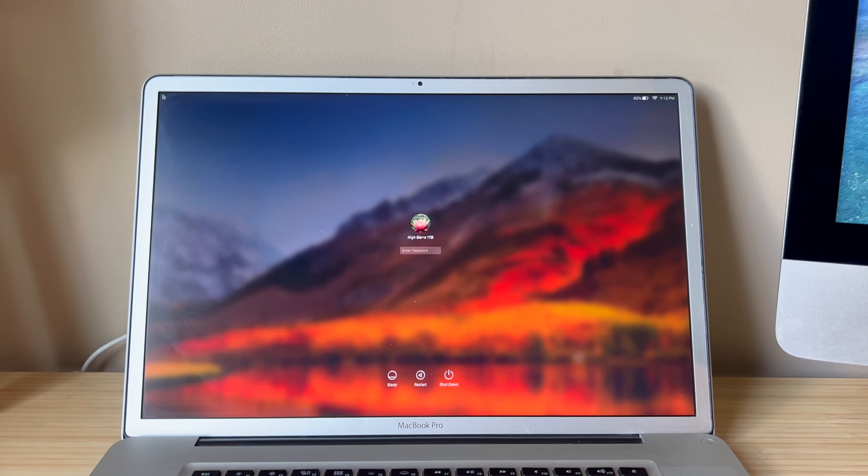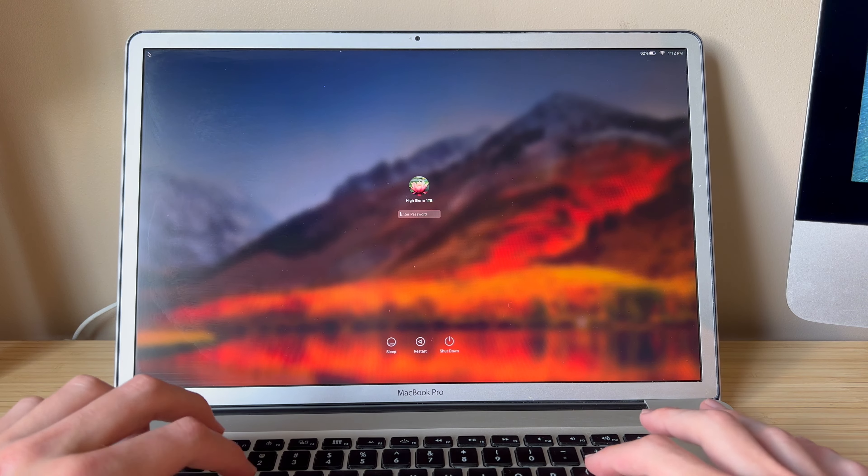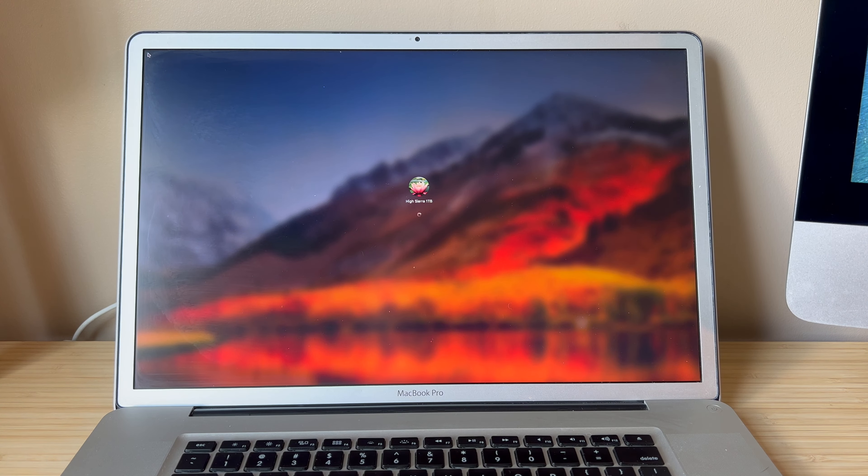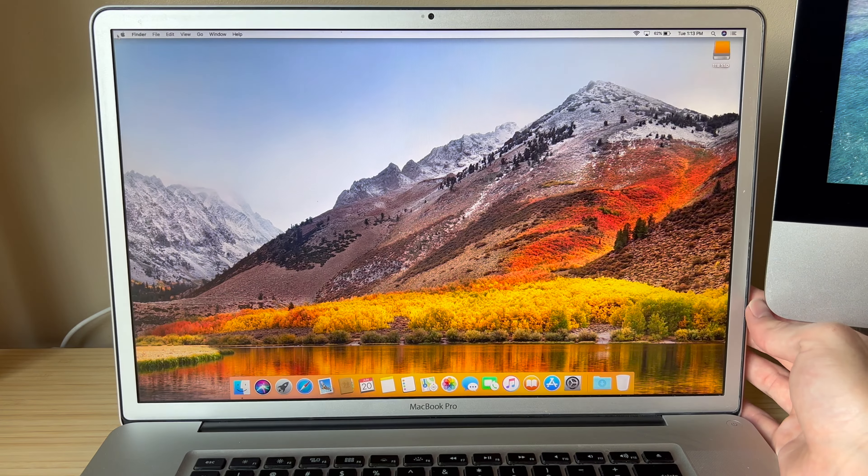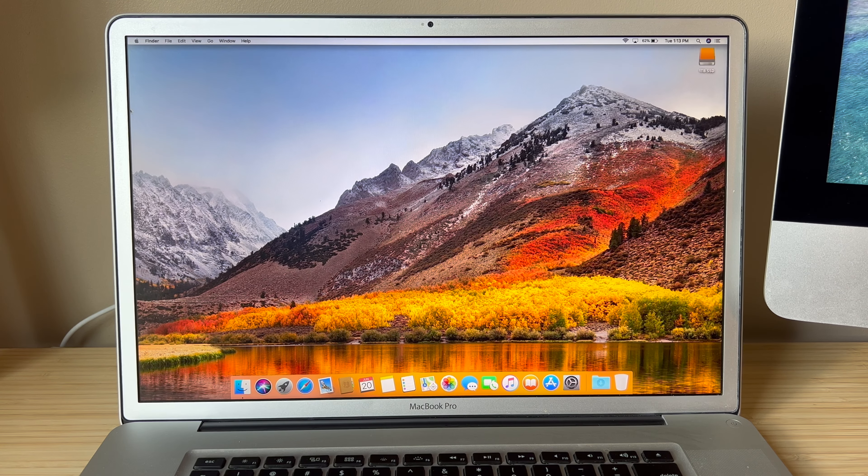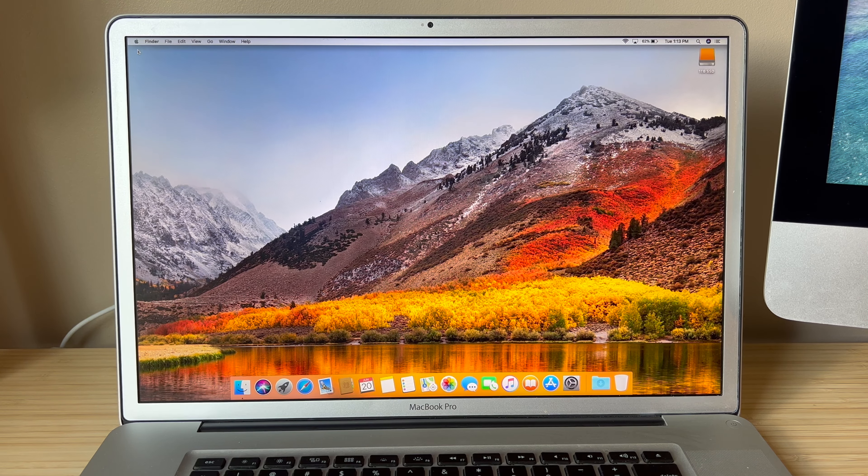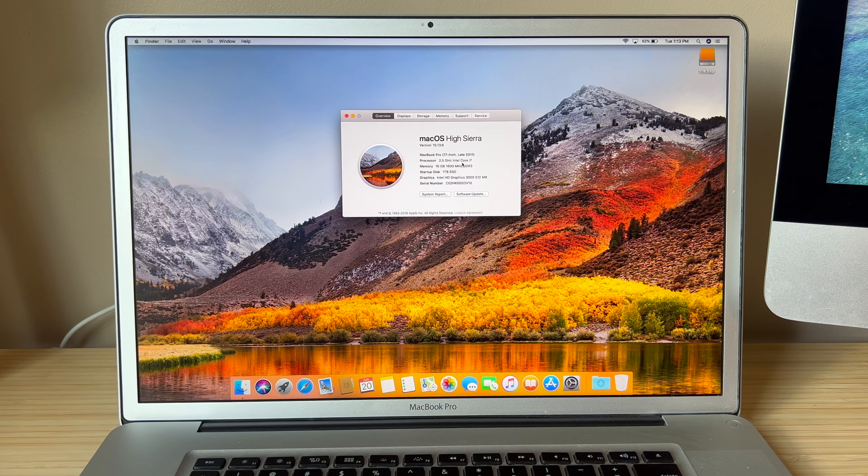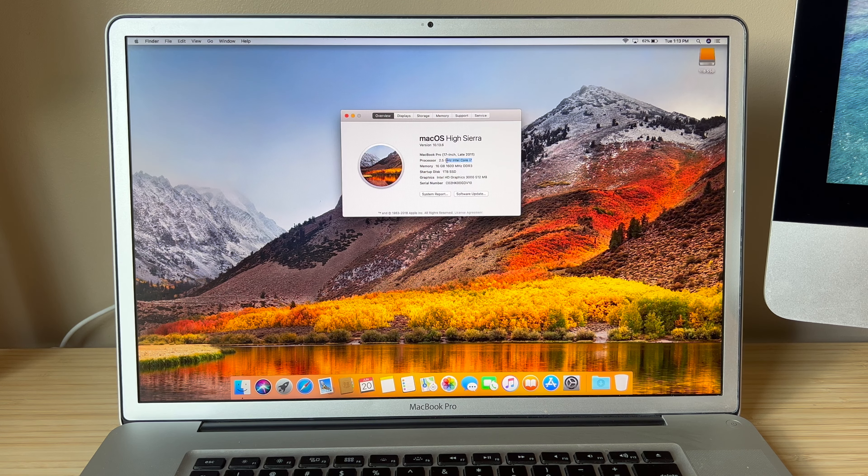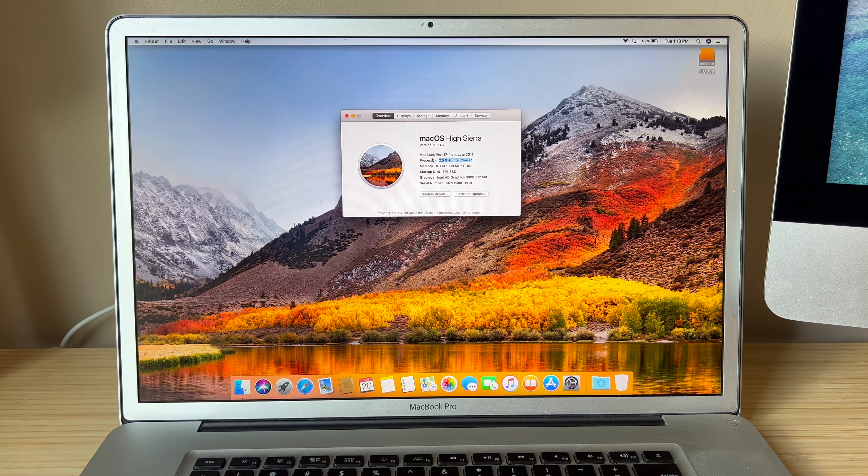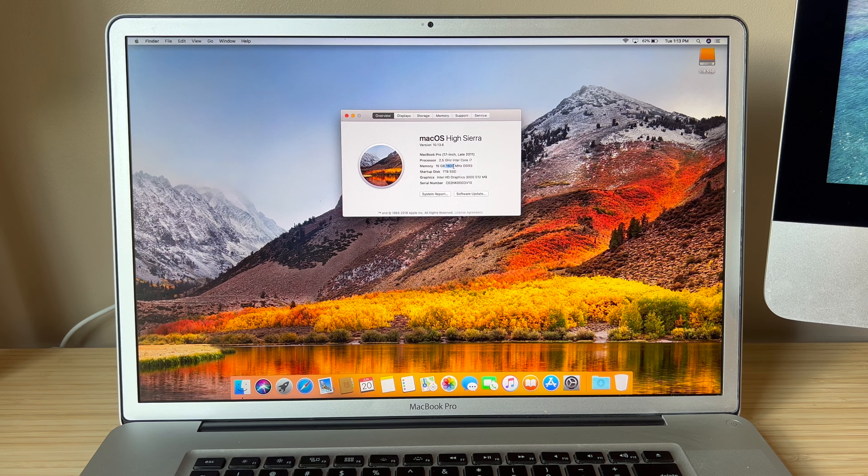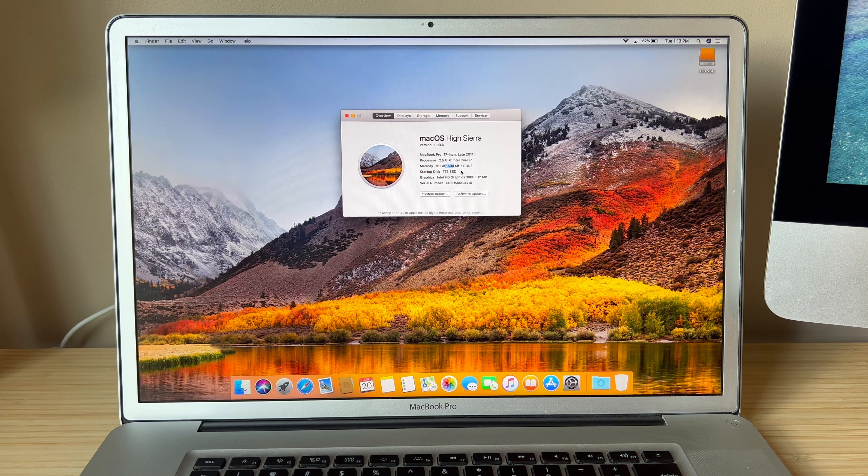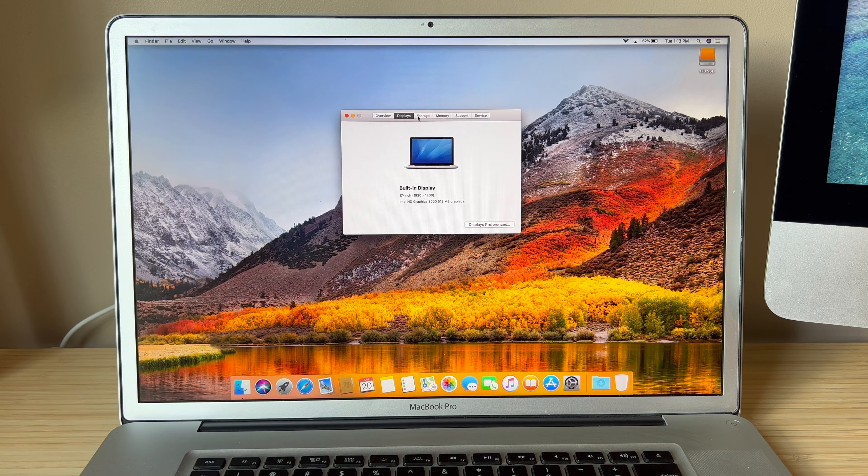Let's log in and see what specs we have. Let's check About This Mac. Oh nice, this is the 2.5 gigahertz i7, which I believe is the fastest processor a 2011 MacBook Pro can get, along with 16 gigabytes of upgraded 1600 megahertz RAM. These computers shipped with I want to say 1300 megahertz. And we've got the HD graphics.